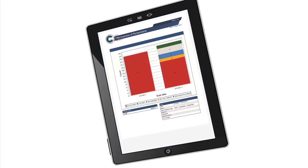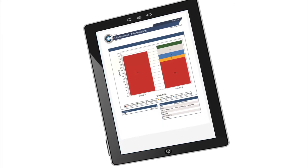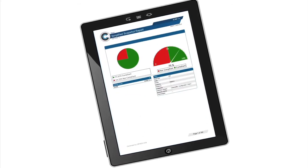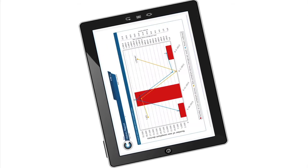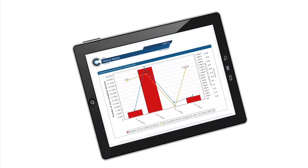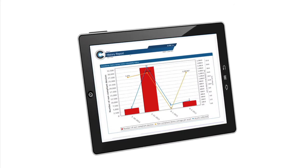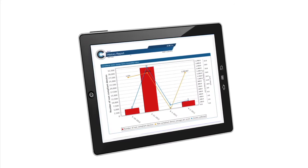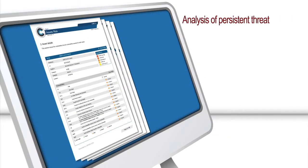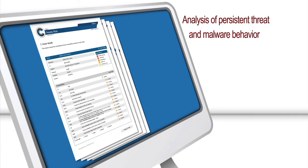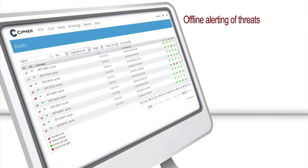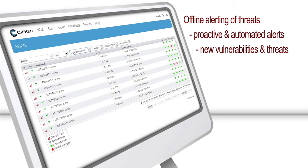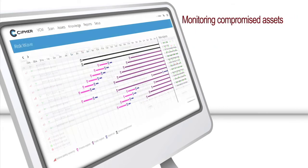Additional capabilities include managing the effectiveness of the remediation process, prioritizing the exploitable vulnerabilities, controlling the mitigation workflow and automated analysis of different assessments, analysis of persistent threat and malware behavior, providing real-time tracking of system state changes related to malware behaviors, offline alerting of threats, offering offline proactive and automated alerts, providing awareness on new vulnerabilities and threats based on the information previously collected.